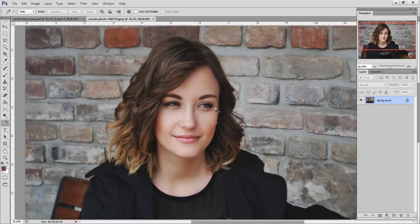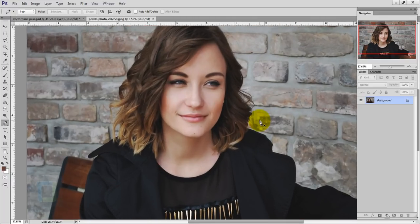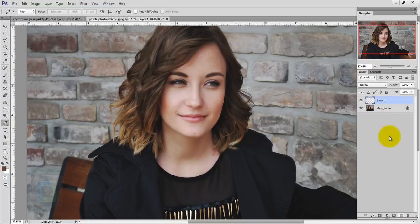Now let's go to the original file. The first thing we have to do is create the outlines where we will fill in the colors. Go and create a new blank layer and name it 'outline'. In this effect, always name your layers, otherwise you will easily get confused.